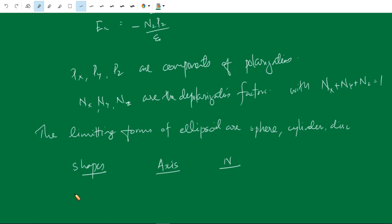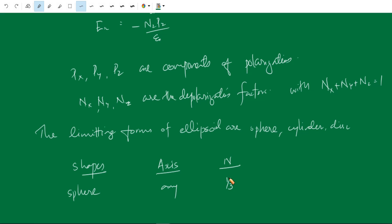These are the values of the depolarization factor for different shapes. For a sphere, any axis through the center is equivalent, so the corresponding depolarization factor is 1/3. For a thin slab, the normal axis to the plane has N = 1, and for in-plane axes N = 0. For a long cylinder, N = 0 along the longitudinal axis.